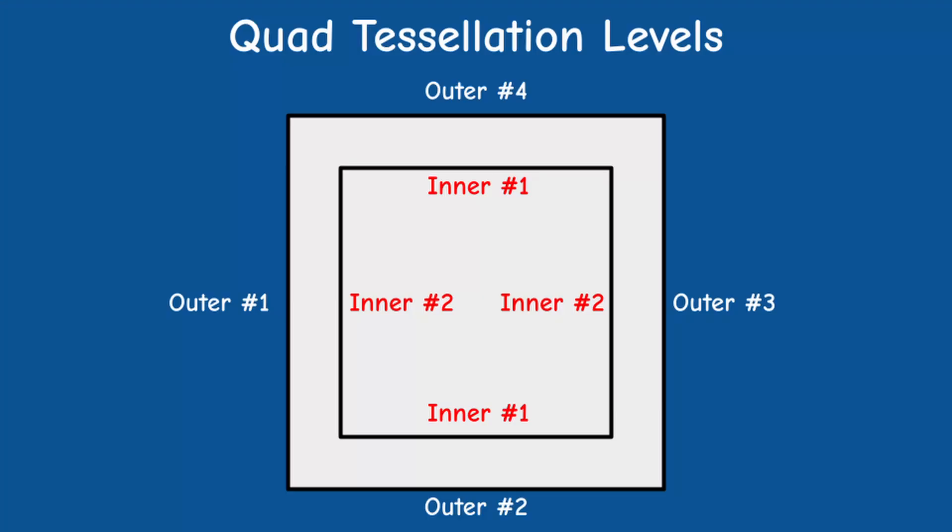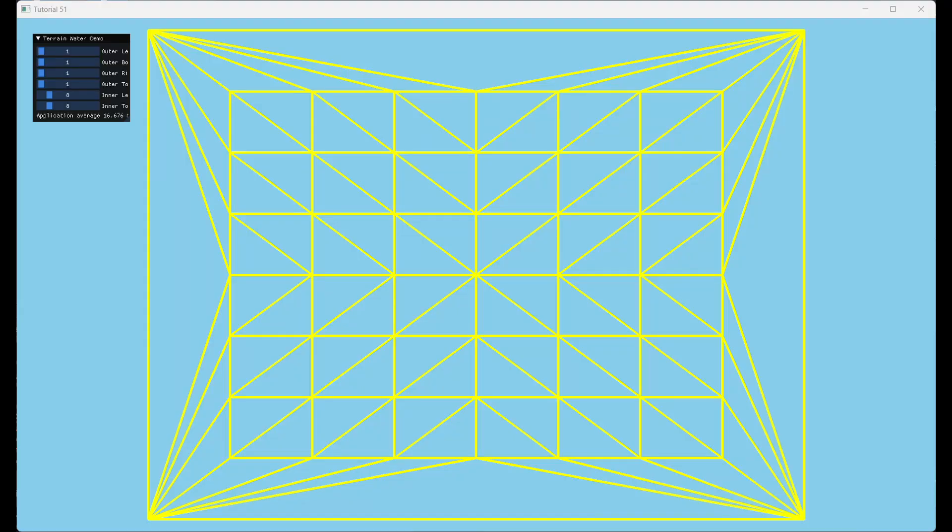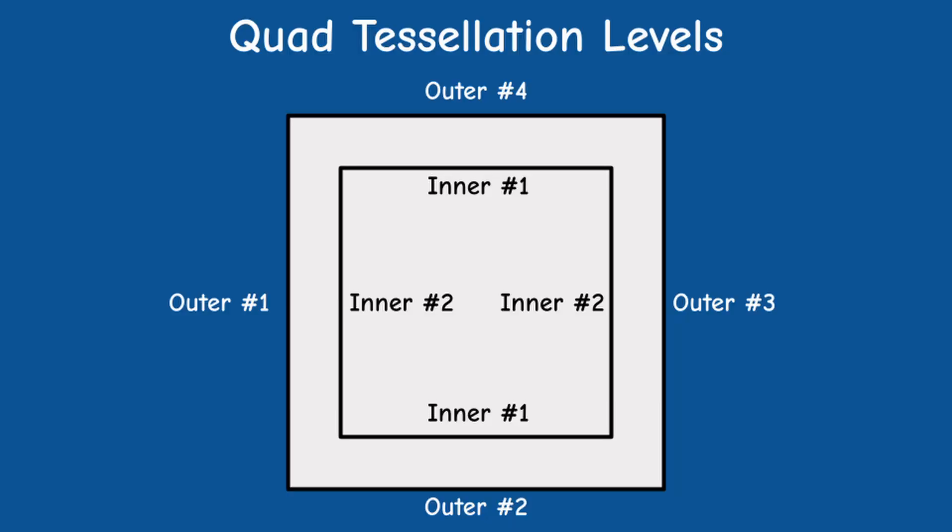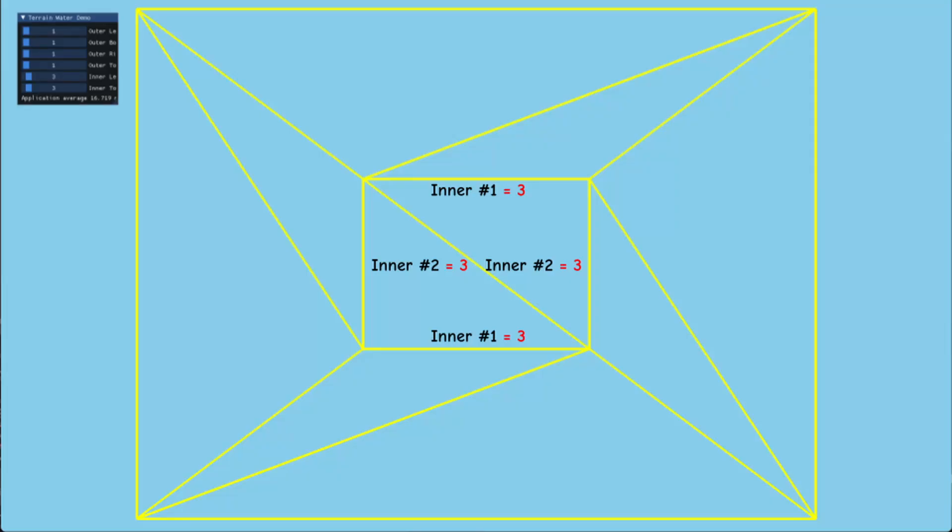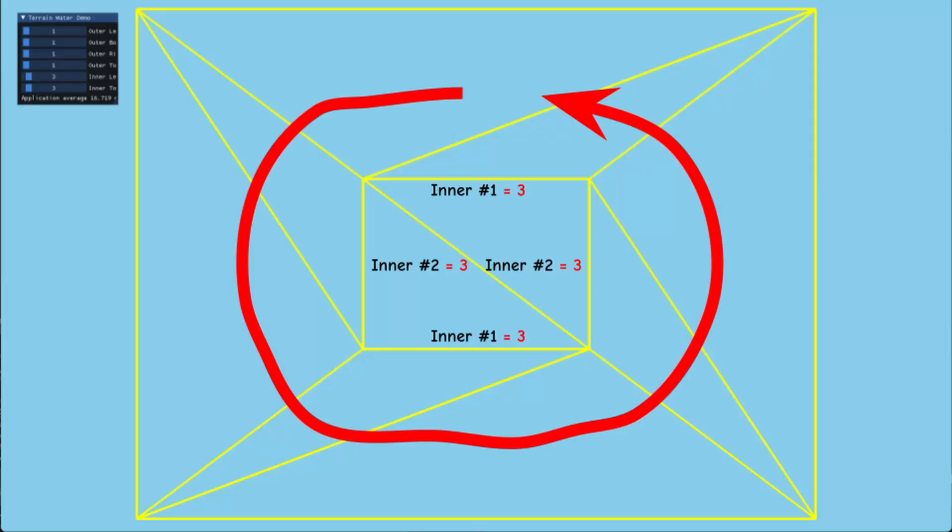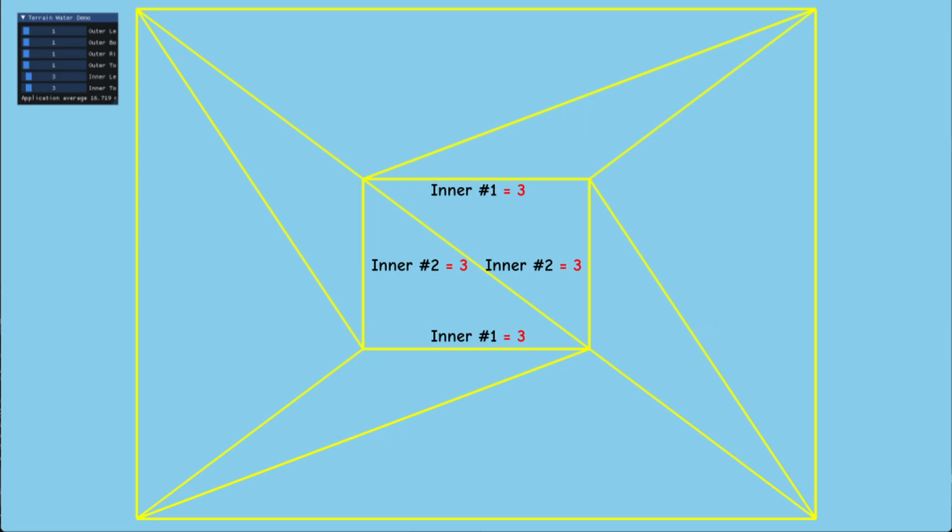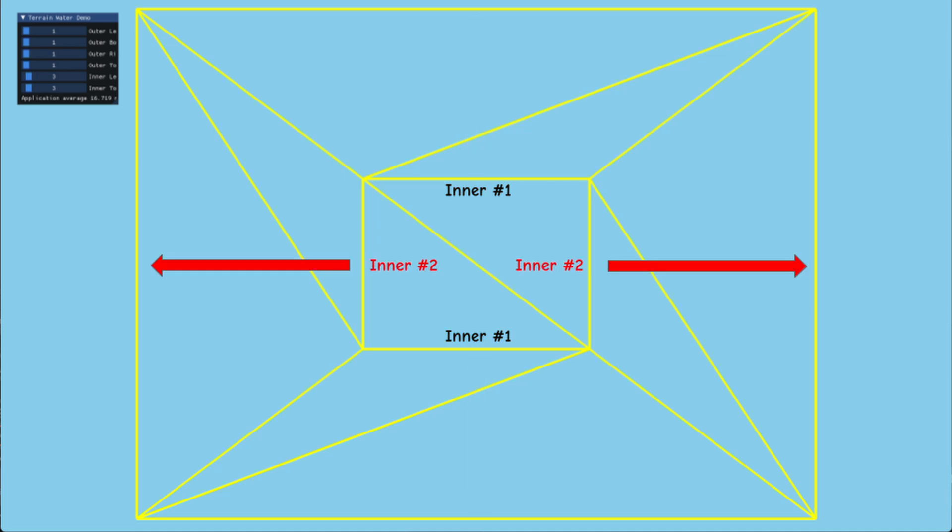Now let's see what the inner tessellation levels do. These levels create a ring of squares around the center of the quad. We have two of them. One controls the top and bottom edges and the other the left and the right. If we set both inner levels to 3 we can easily see a single ring around the center square. The reason that we get this is that the two inner levels are actually applied on their respective outer edges, top-bottom and left-right.